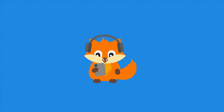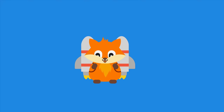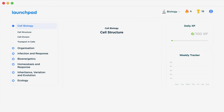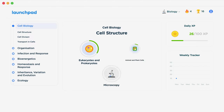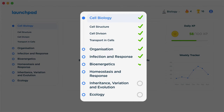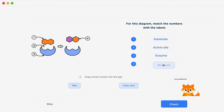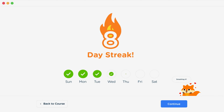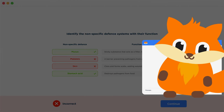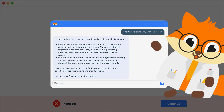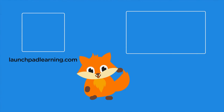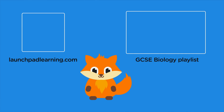If you want to take your GCSE revision to the next level, head over to launchpadlearning.com and check out our smart learning platform that's been designed to get you top results in your exams. We cover your whole specification and make revision fun with interactive quizzes, easy to follow videos and more. You'll be kept motivated by your own AI tutor who's here to support you every step of the way. Click here to check it out or keep watching a selection of videos from our full GCSE Biology course.